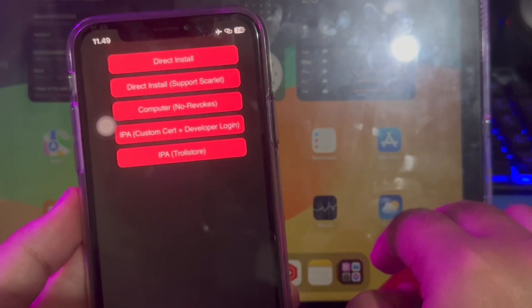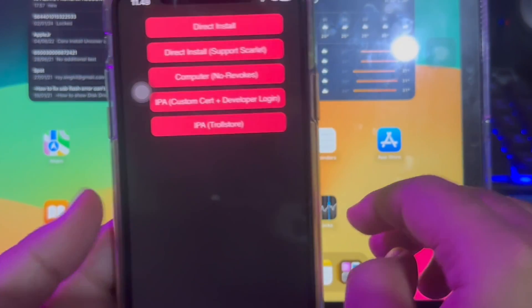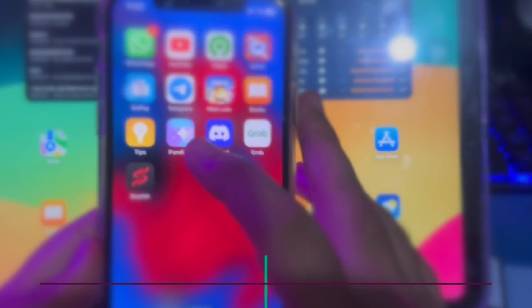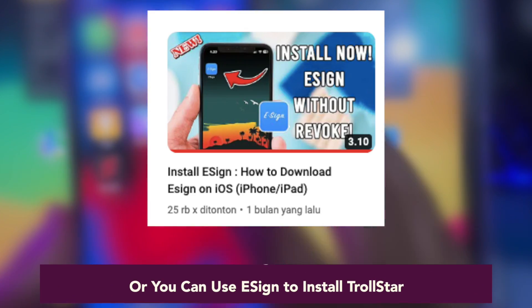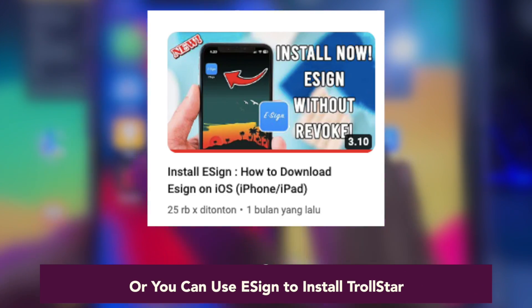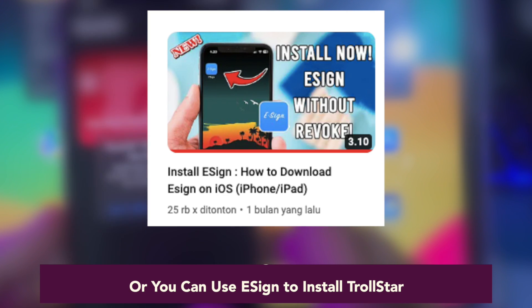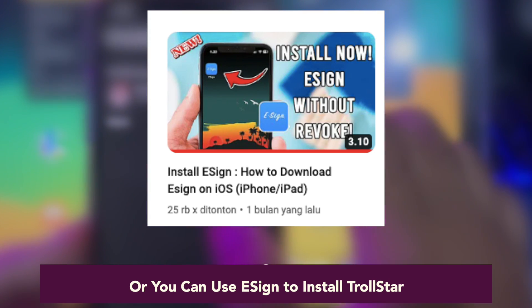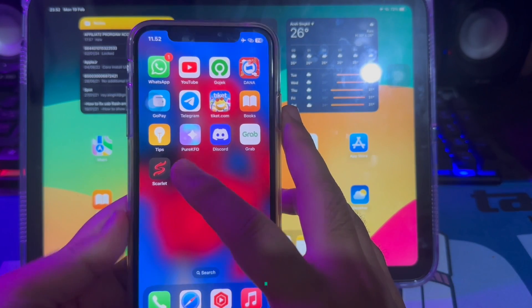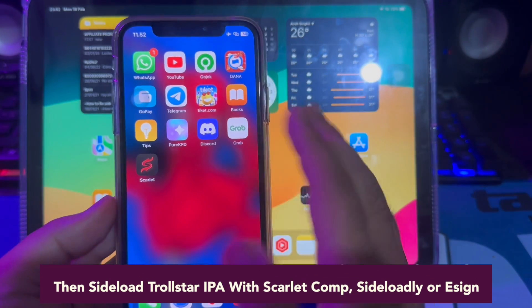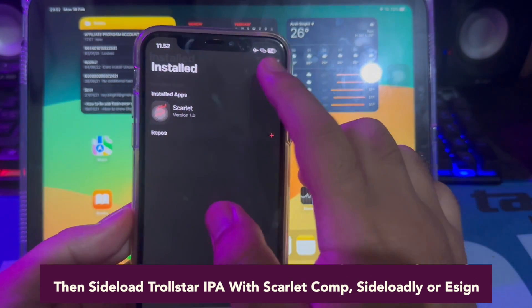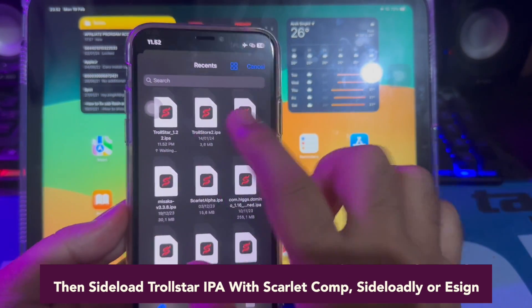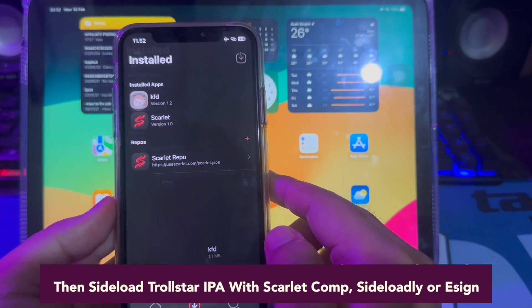You can use Scarlett computer or Sideloadly to install TrollStore. Or you can use ASign to install TrollStore. You can click this video tutorial for installing ASign apps. Link is in the description. Then sideload TrollStore IPA with Scarlett computer, Sideloadly, or ASign.